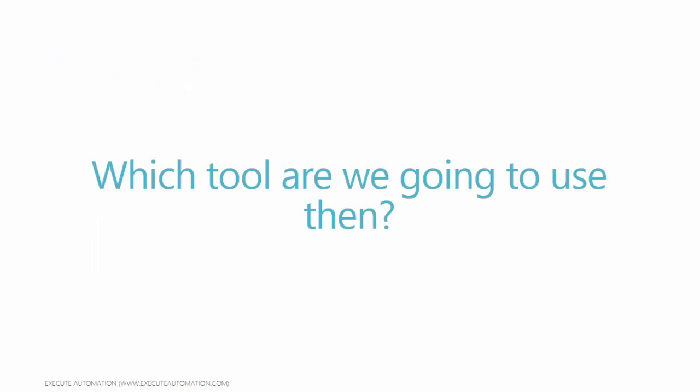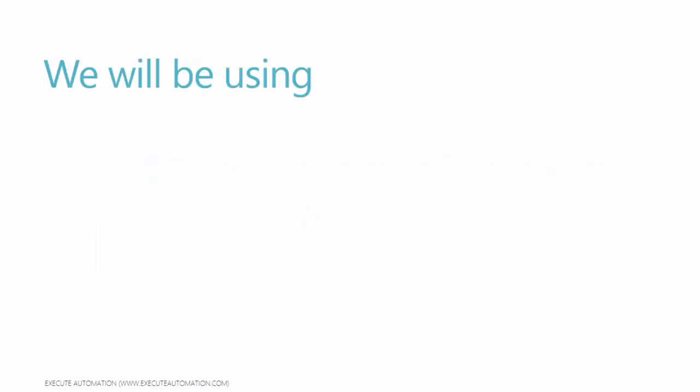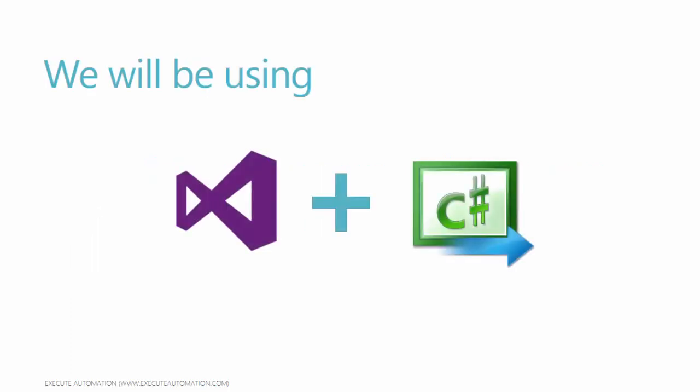Which tool are we going to use in this video series? Well, we will be using Visual Studio plus C sharp. That's the tool we're going to use, and we will be using SpecFlow to create behavioral driven development kind of testing for our API, which is what most companies right now are performing to do API testing.